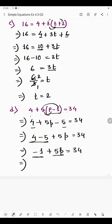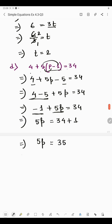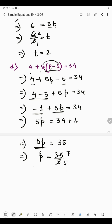We have subtraction and multiplication, so first we remove 1. Transpose minus 1 to the right hand side: it becomes plus 1. So 5p = 34 plus 1 = 35. Now 35 divided by 5: since 5 sevens are 35, the value of p is 7.